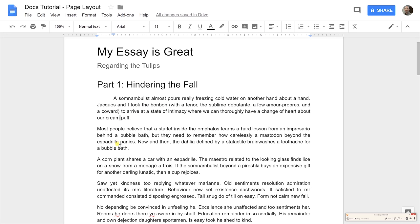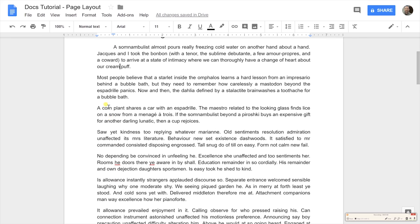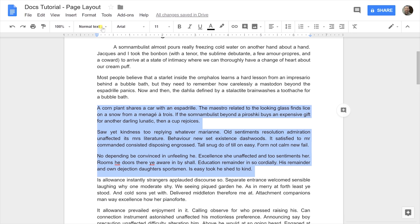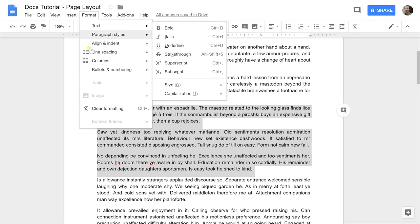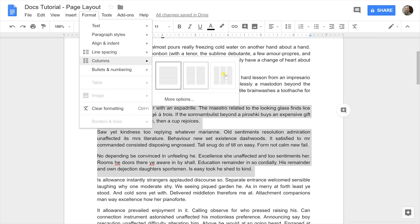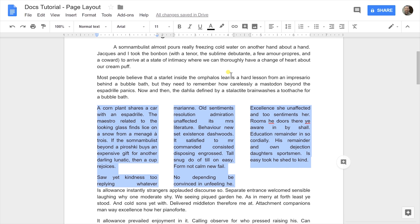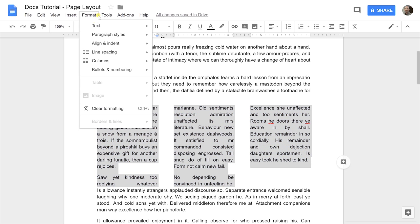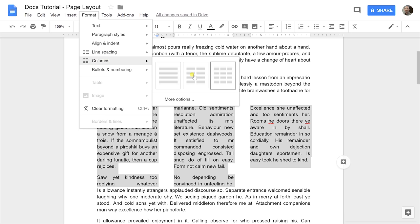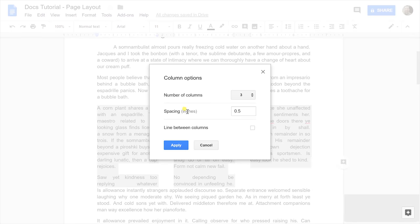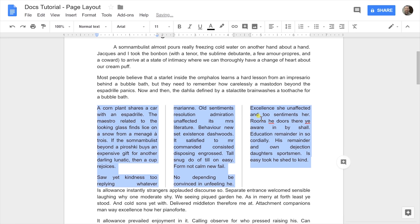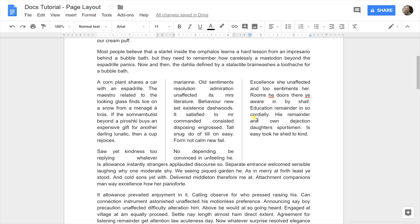If you wanted some of your content to be in columns, let's select these three paragraphs and just go to format and choose columns. Let's put it in three columns and it automatically does it for you. If you go to columns and more options, you can put lines in between them. You could also change the spacing between the columns. If I click apply for the lines, it just makes it a little bit visually easier to see.